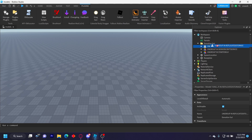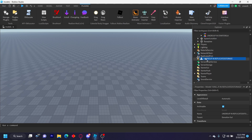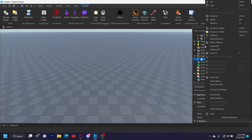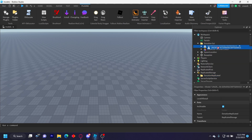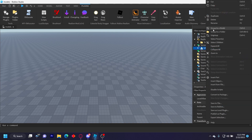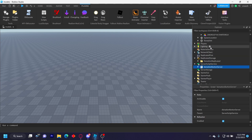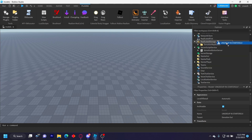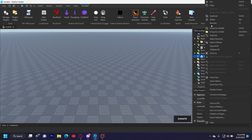So you have instructions of where to ungroup things. Ungroup this in ReplicatedStorage, ungroup this in ServerScriptService, and then ungroup this and put it in StarterGUI like this.